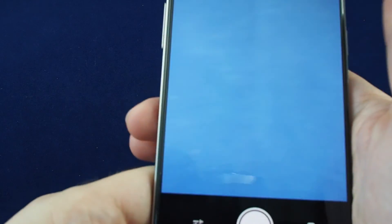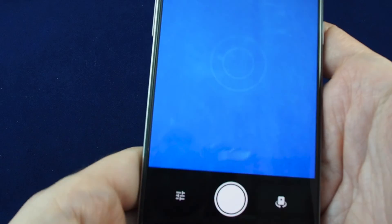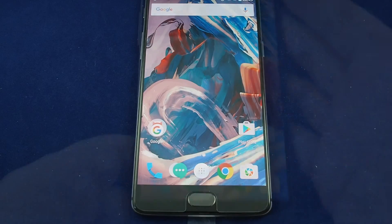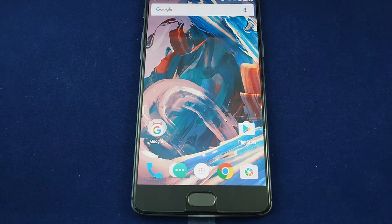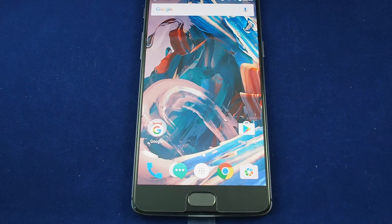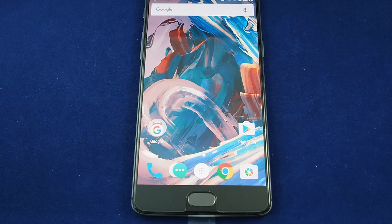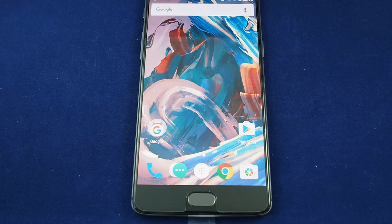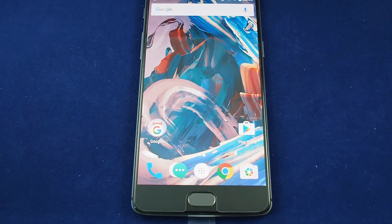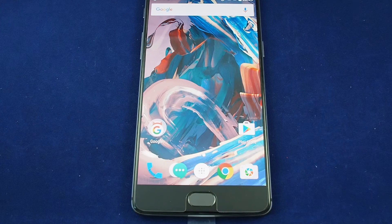So that's how you set the gesture control for the OnePlus 3T. If you have any questions, please leave a comment. Don't forget to subscribe to our channel, and don't forget to check out our other OnePlus 3T how-to videos here on Howtex. Thanks. Bye.